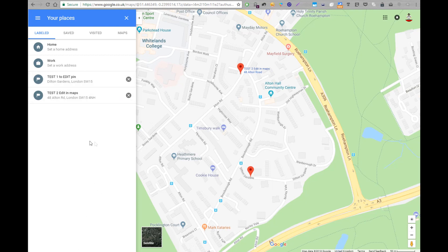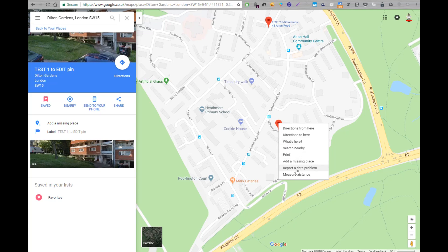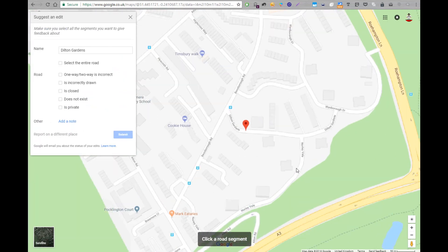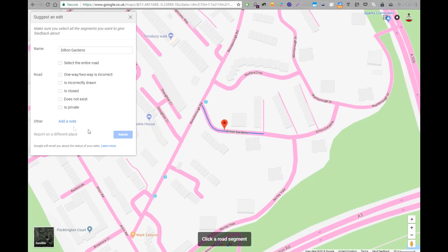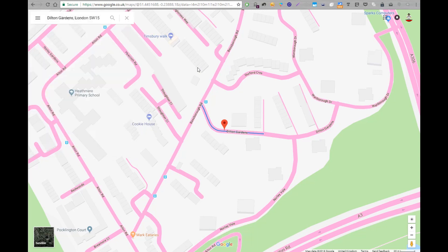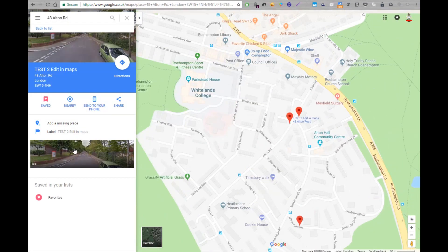This is just my test account and I've saved two locations — you can see one down here and one at the top, called Test One and Test Two. If I go to Test One it takes me to this address, and I can right-click on the pin and select 'Report a data problem.' I can specify that the road is wrong, it's a private road, or add a note. This affects anyone who sees this address on Google Maps — it's pointing to a road, not a specific number — just Dilton Gardens.